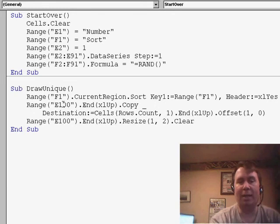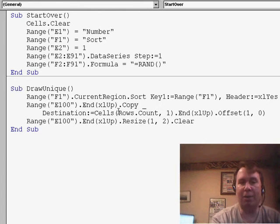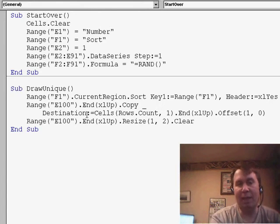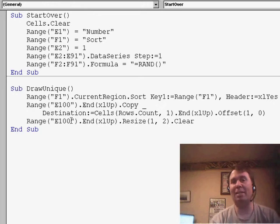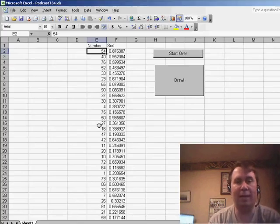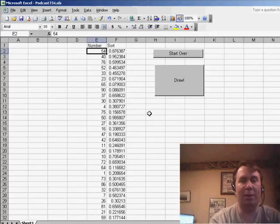I copy that and move it over to column A using the same technique we used yesterday. And then, finally, delete the last values that we happen to have. So every time, we're going to get a new random number.